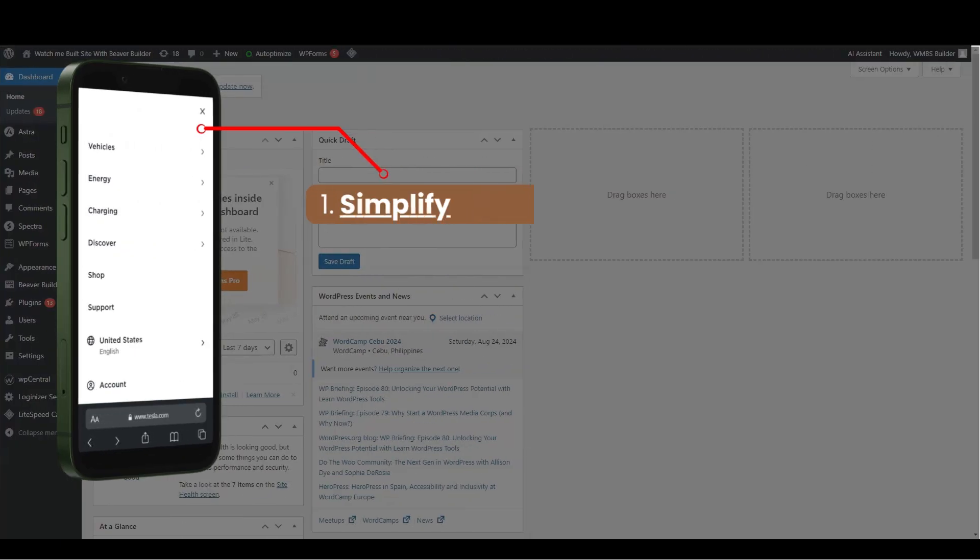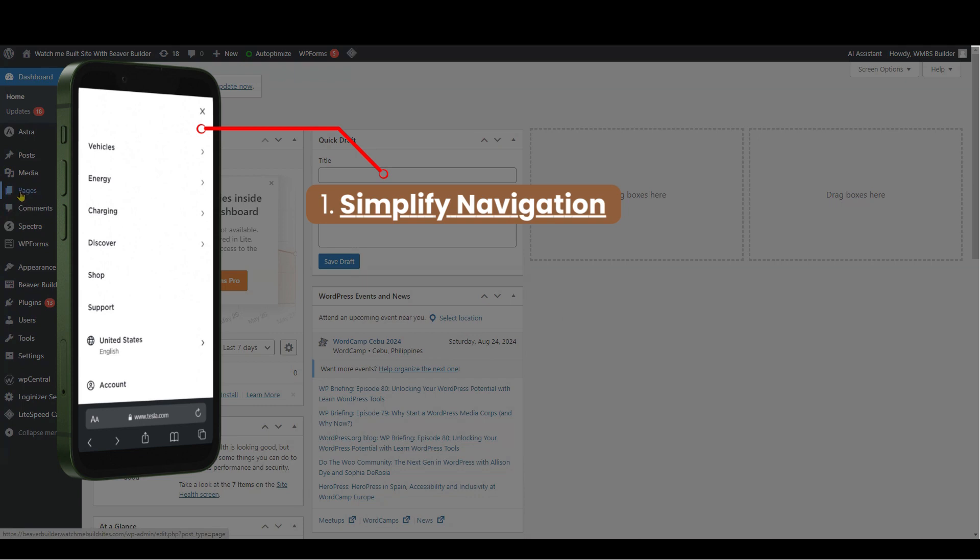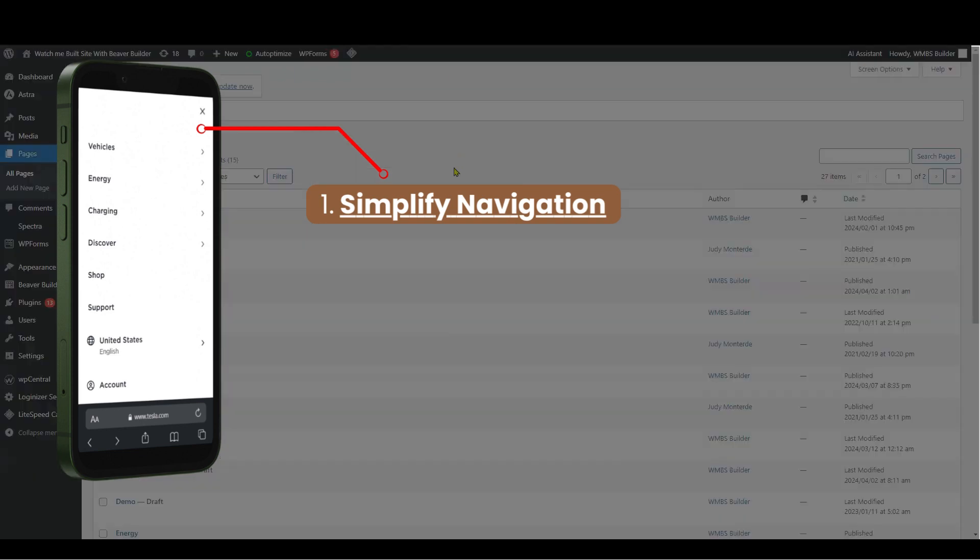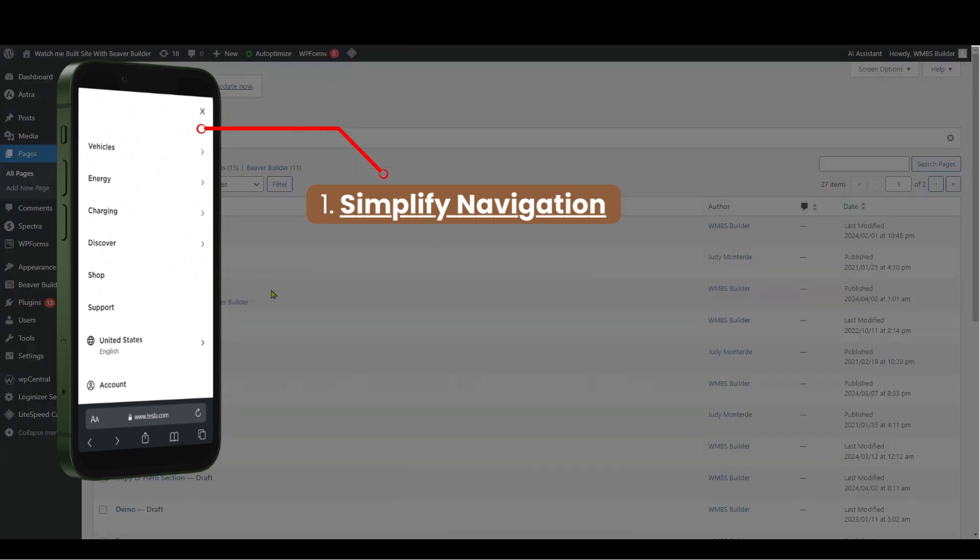Simplify Navigation. Limit the number of top-level items and sub-menus to avoid overwhelming users. Use clear, concise labeling for easy understanding.